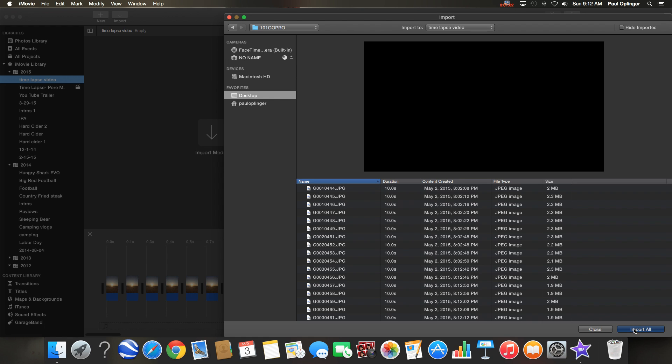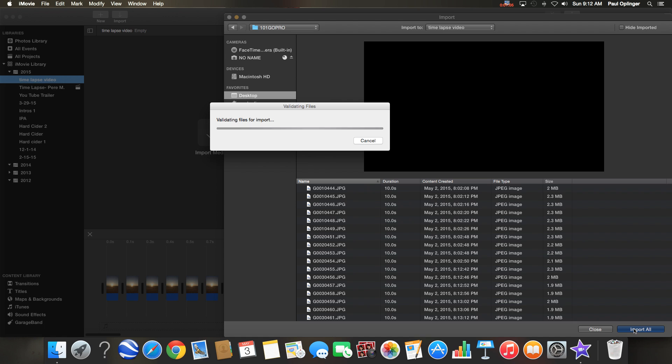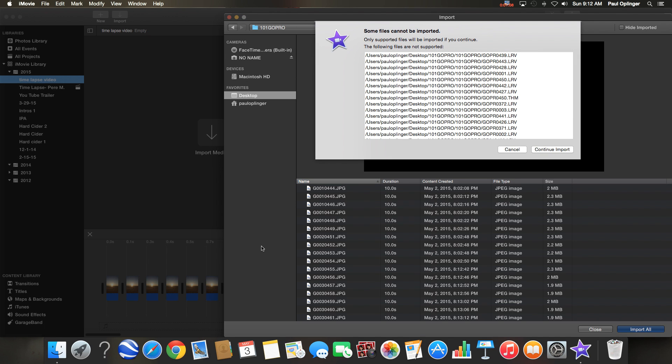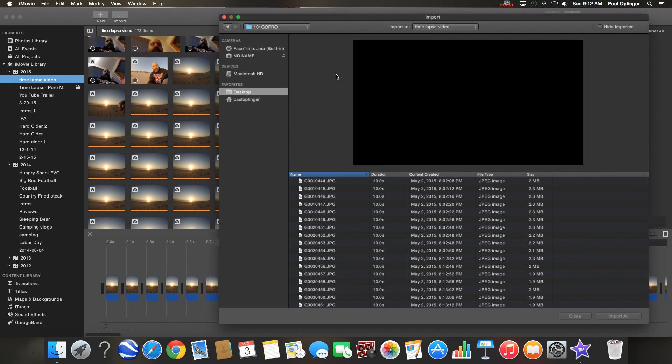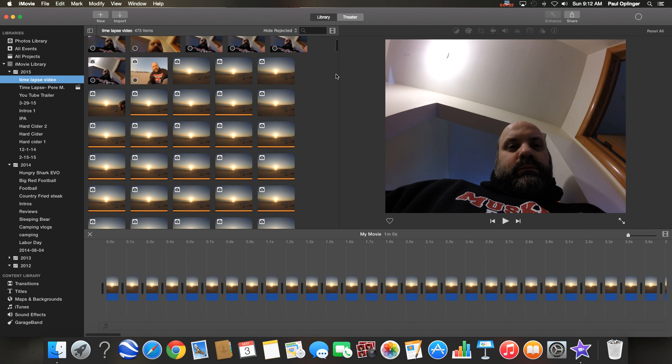I'm going to go ahead and import those in real quick. I can't import this GoPro, yeah okay I get it. Should still bring over the photos. And there they are.